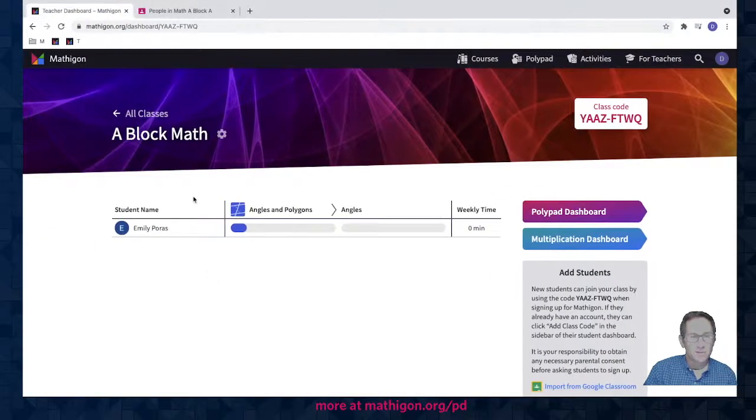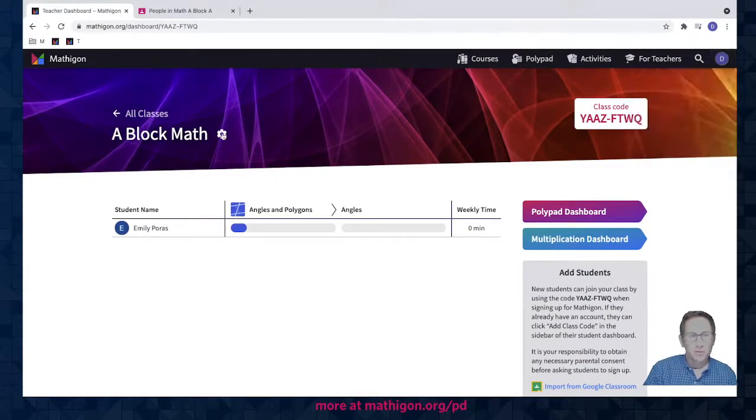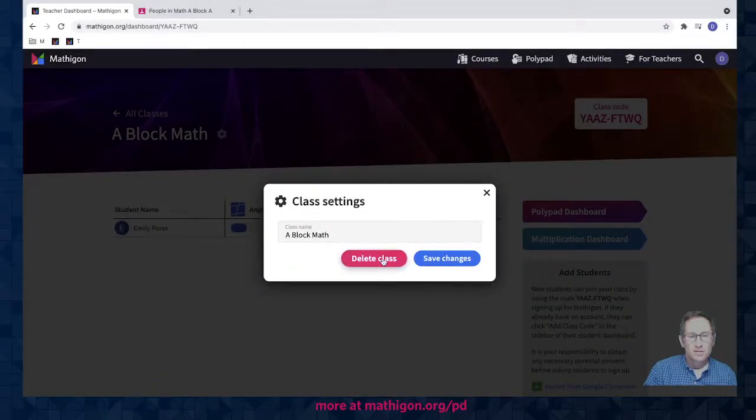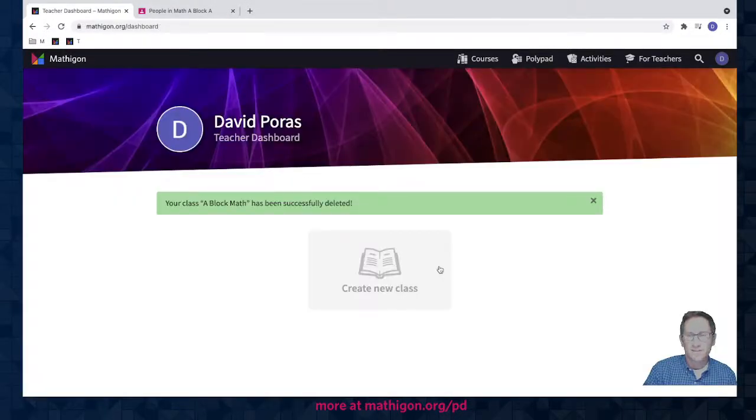Finally, let me go back to my teacher dashboard. I'm now back in my teacher account. If you have a class that you want to delete, simply click on the gear, select delete class, confirm you want to do it, and the class is gone.